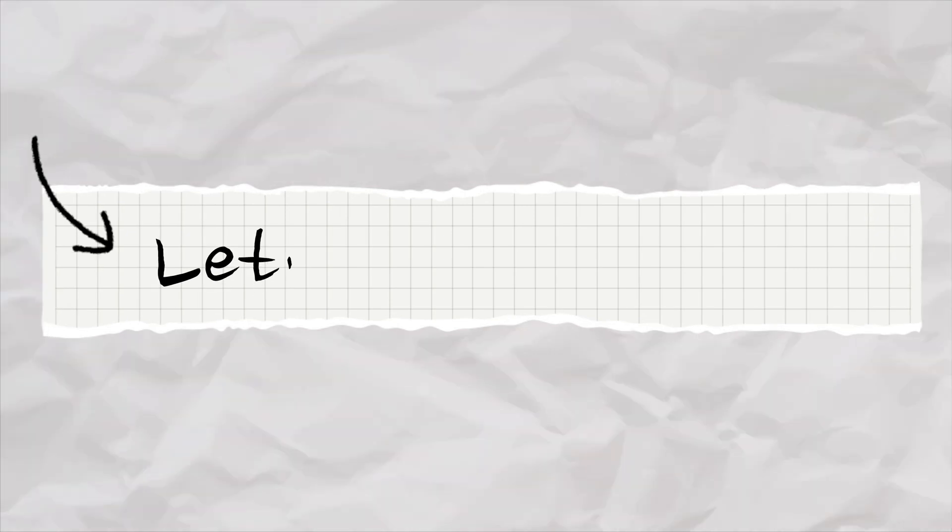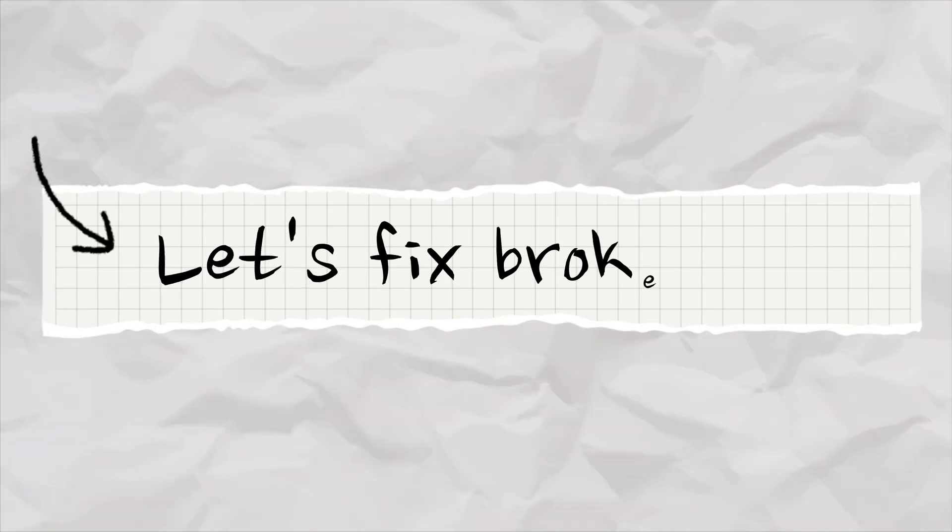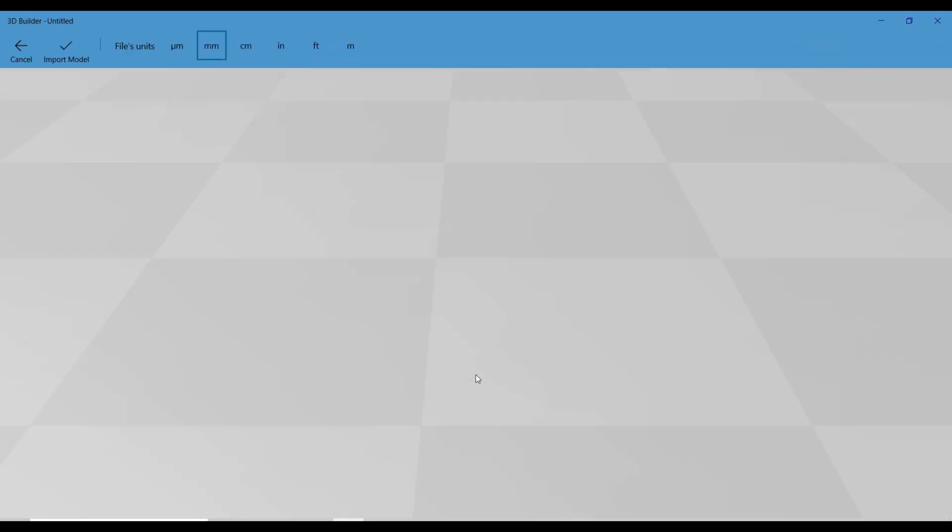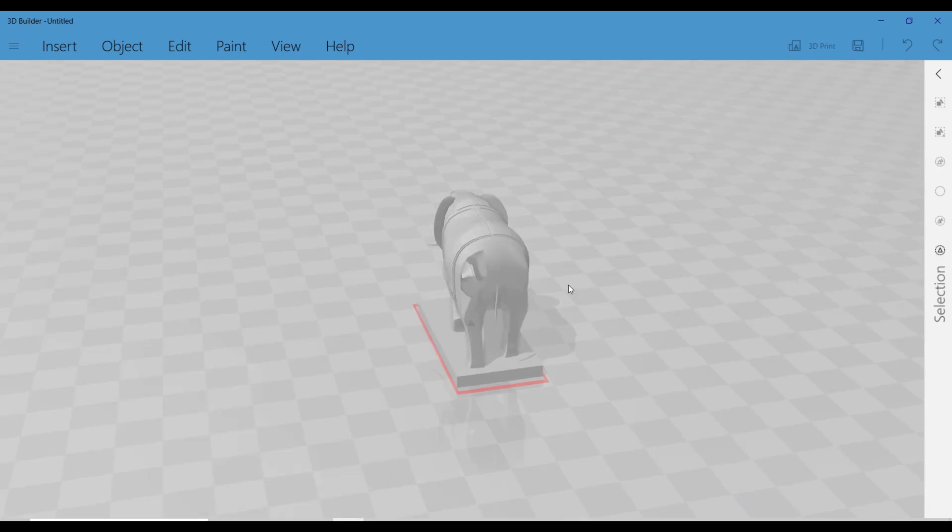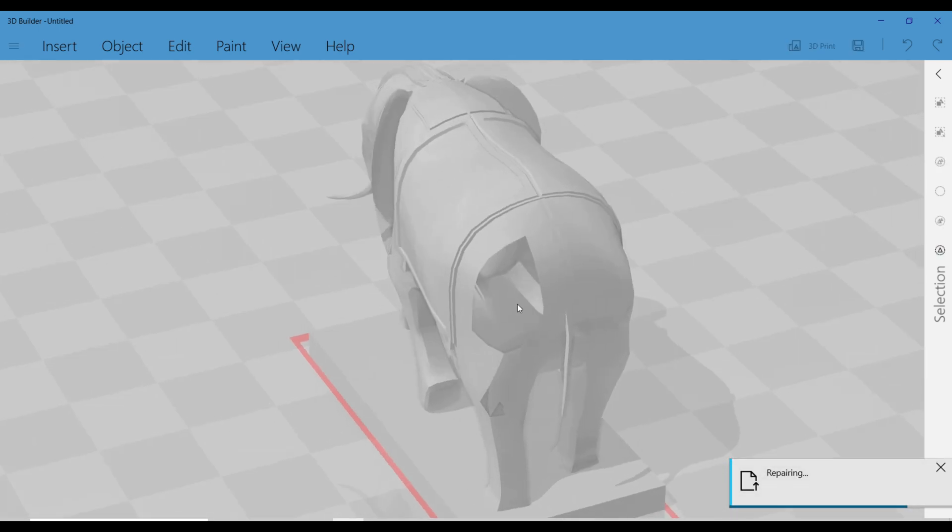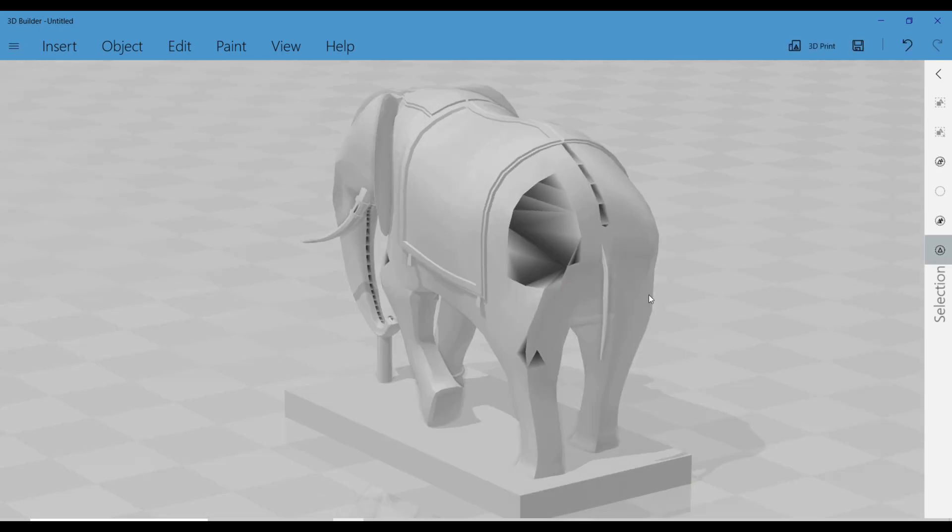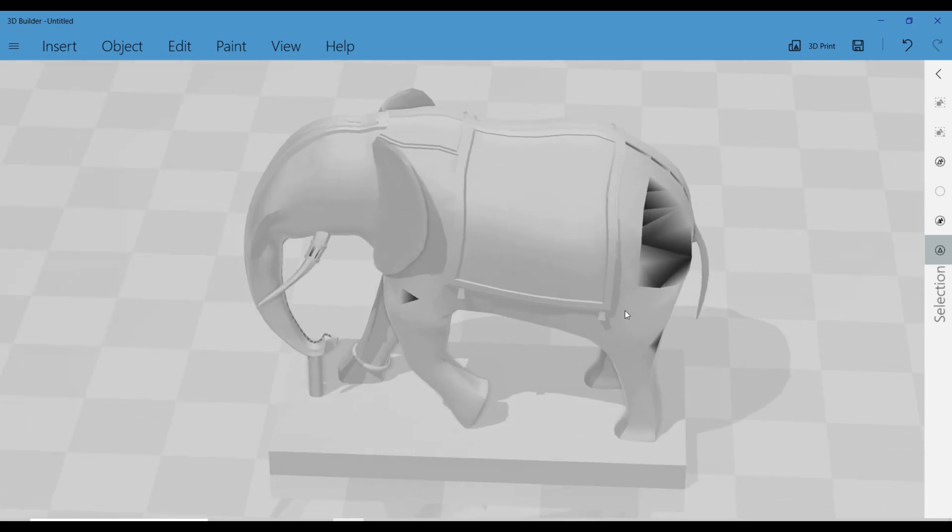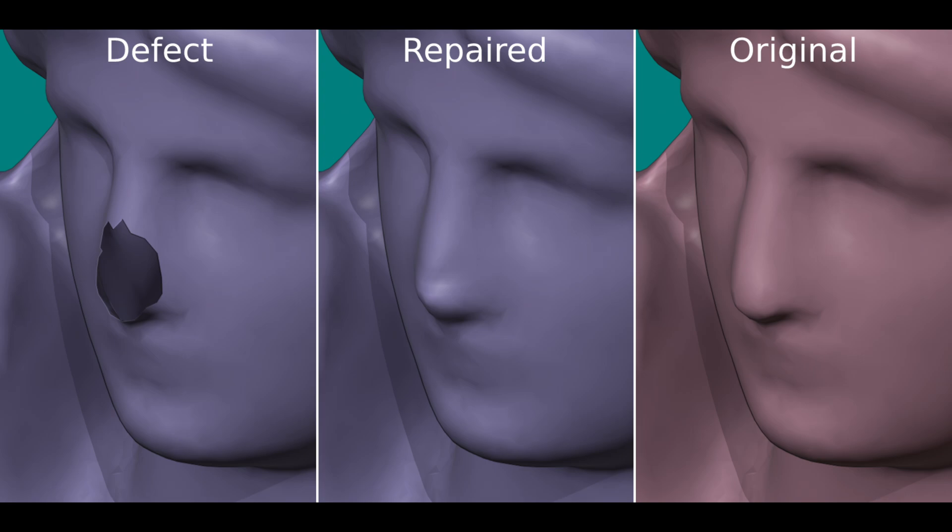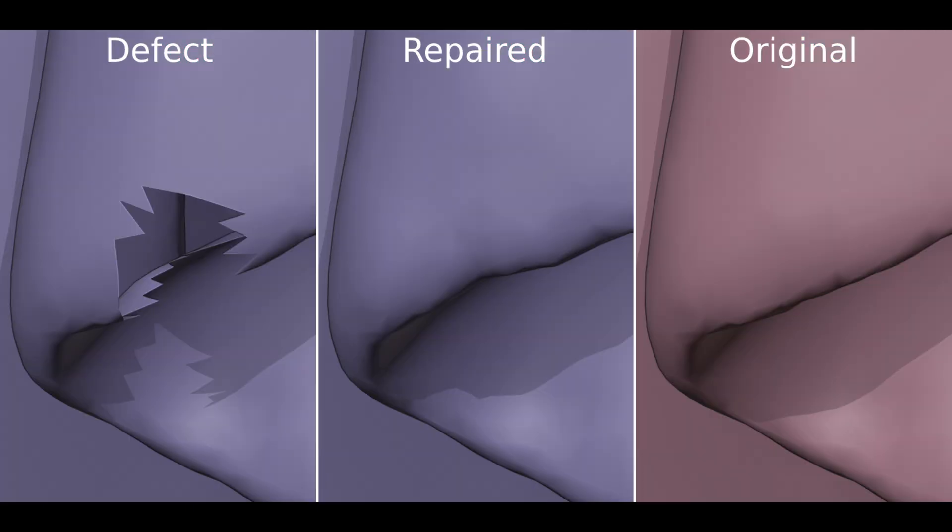Enough talk, let's fix a broken STL in real time! Watch as I repair this disaster of a model using Microsoft 3D Builder. Look how easy that was! And there you have it! No more failed prints due to broken models. If you found this useful, hit like, subscribe, and let me know in the comments: what's your go-to STL repair tool? See you in the next one!